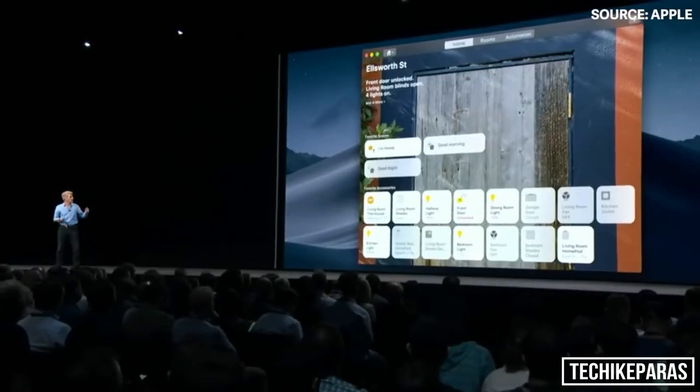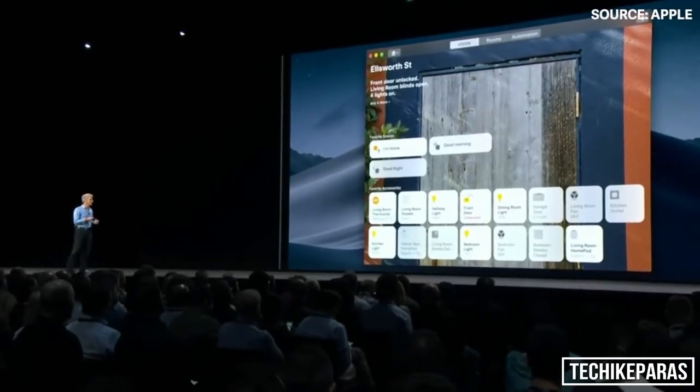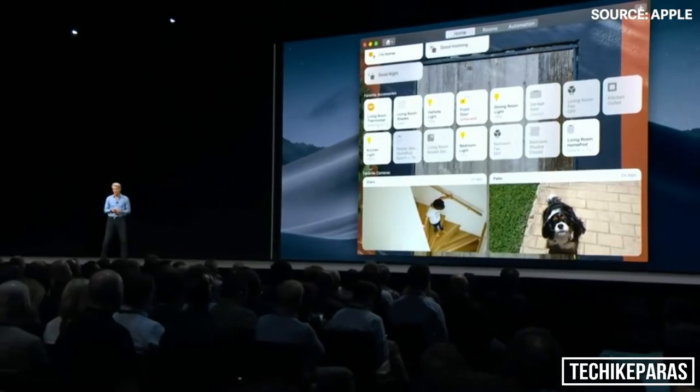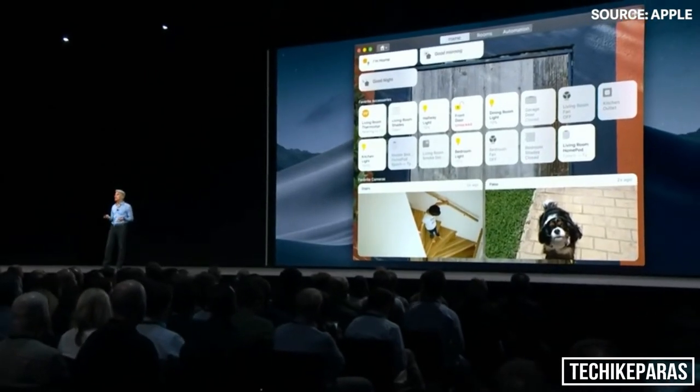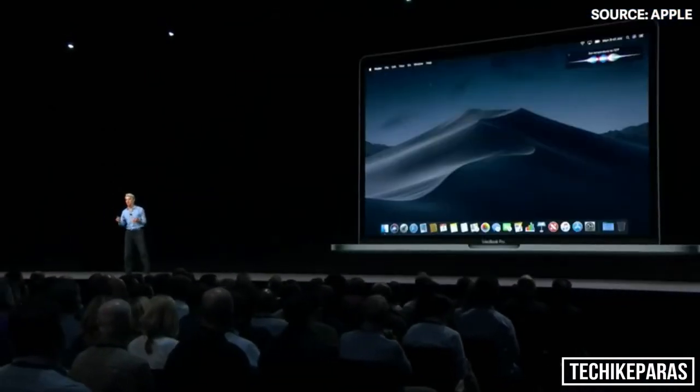All of your accessories here. You can run your scenes as well as monitor your video cameras. And of course, with Siri, you can command your home with your voice.